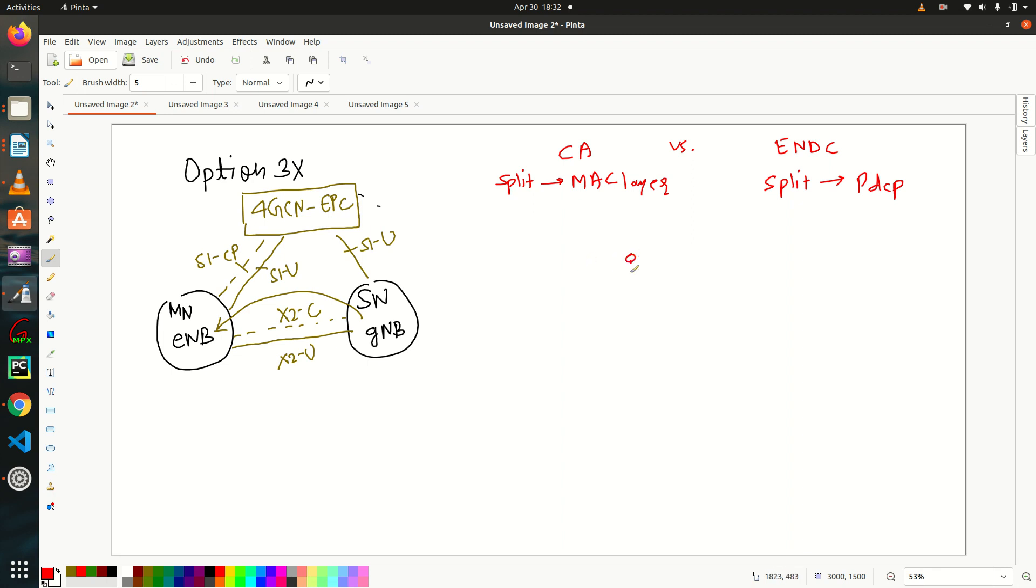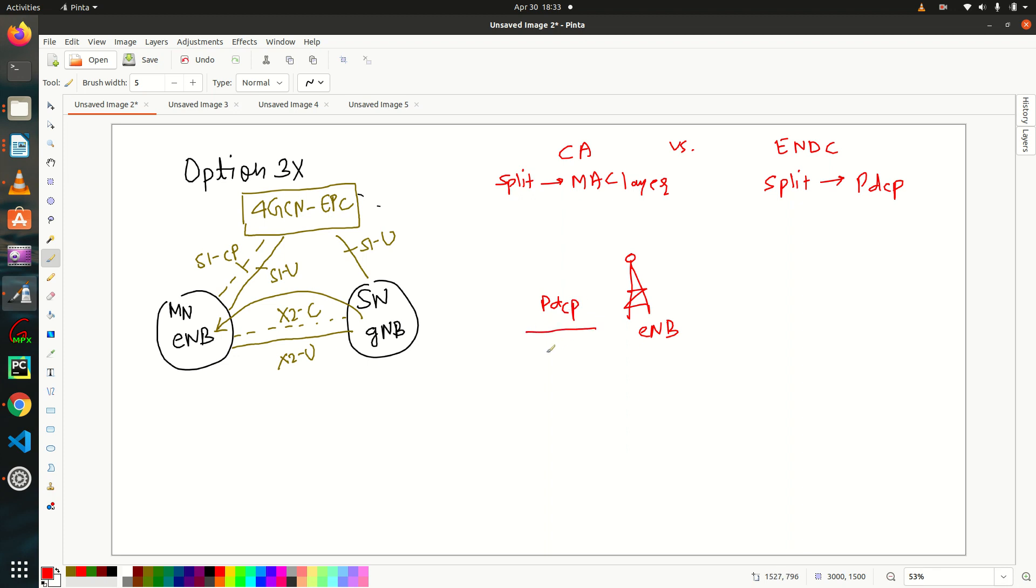So this is my 4G base station. And in 4G base station, you all are aware that we have PDCP. PDCP layer is there and RLC layer is there, right? MAC layer is there.